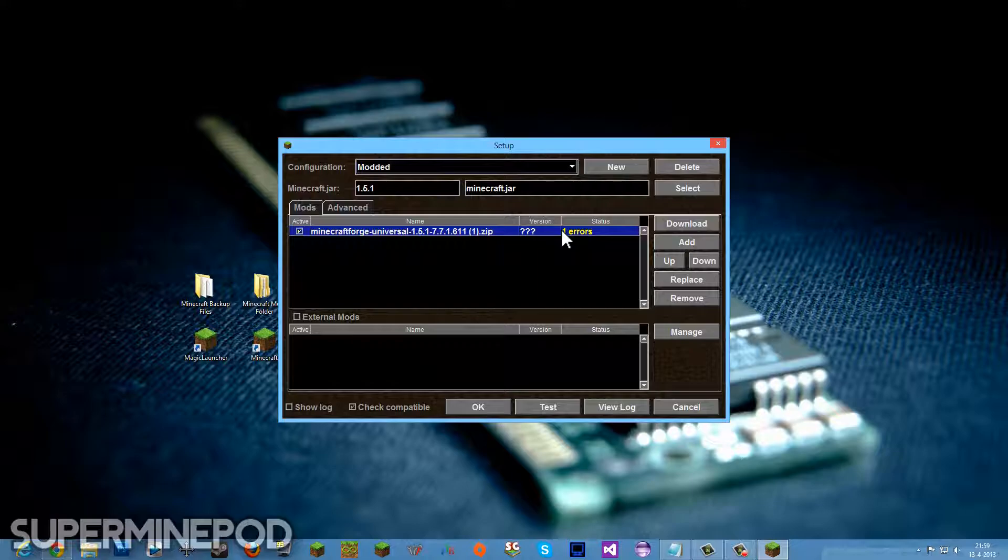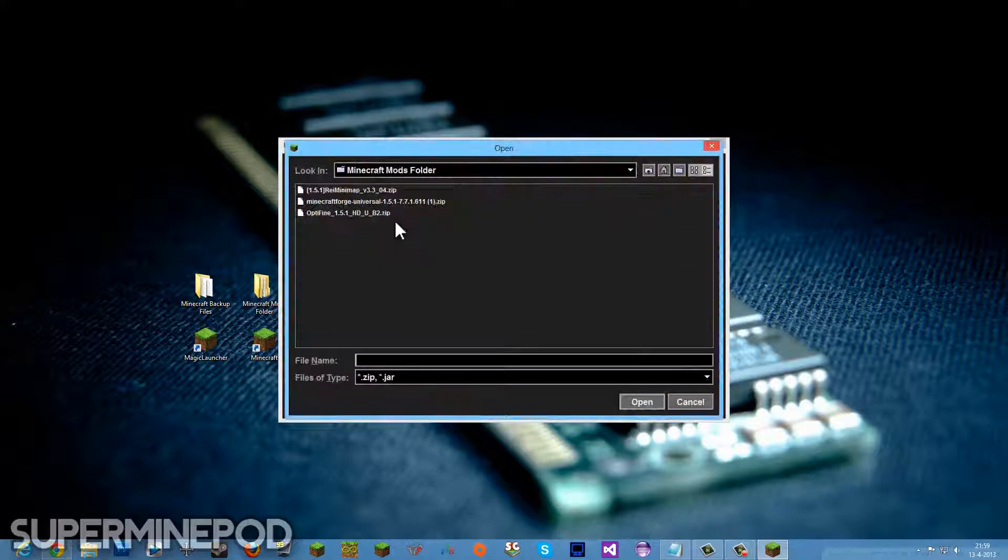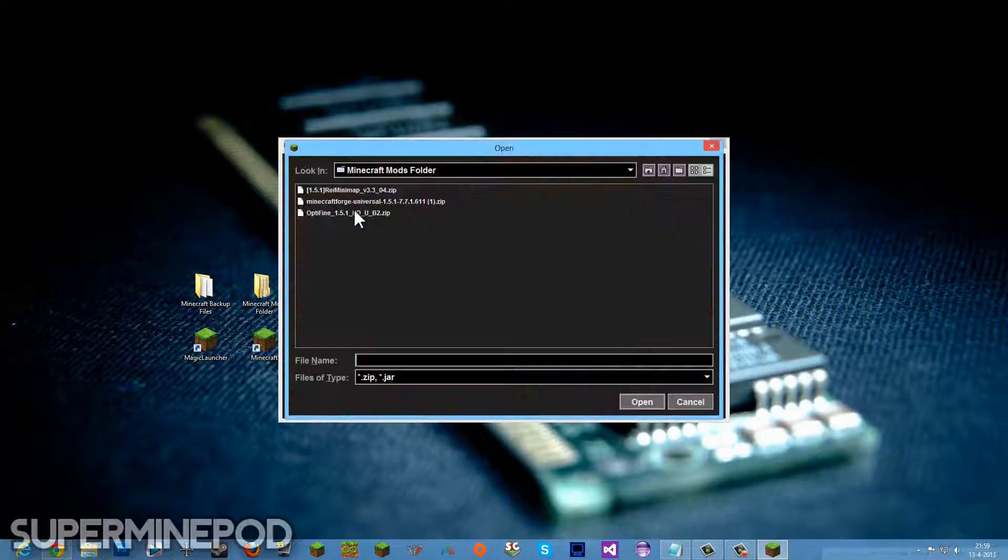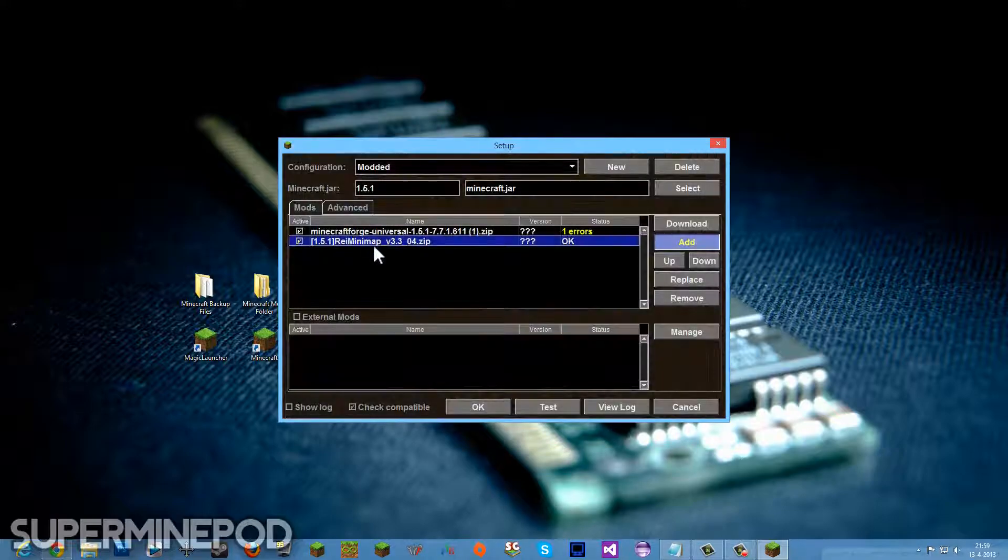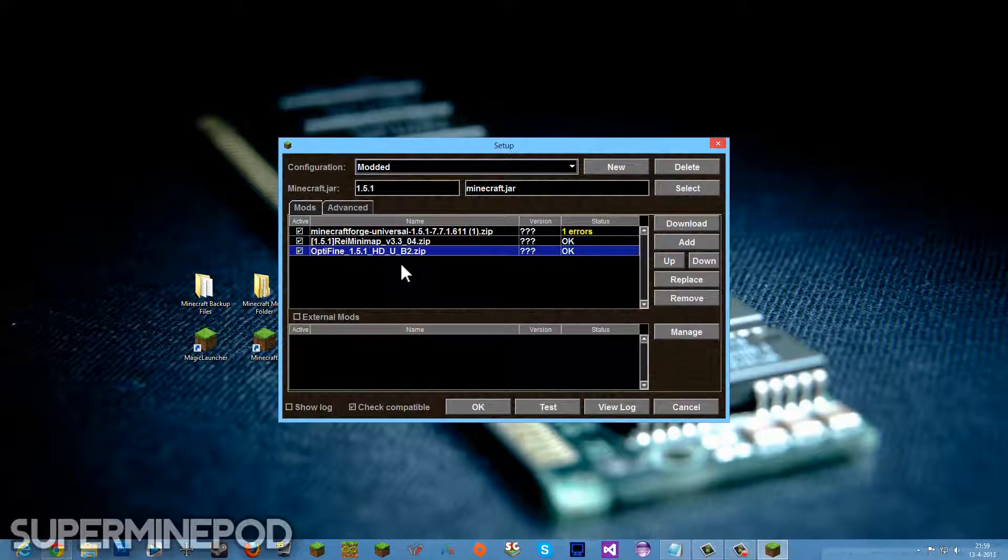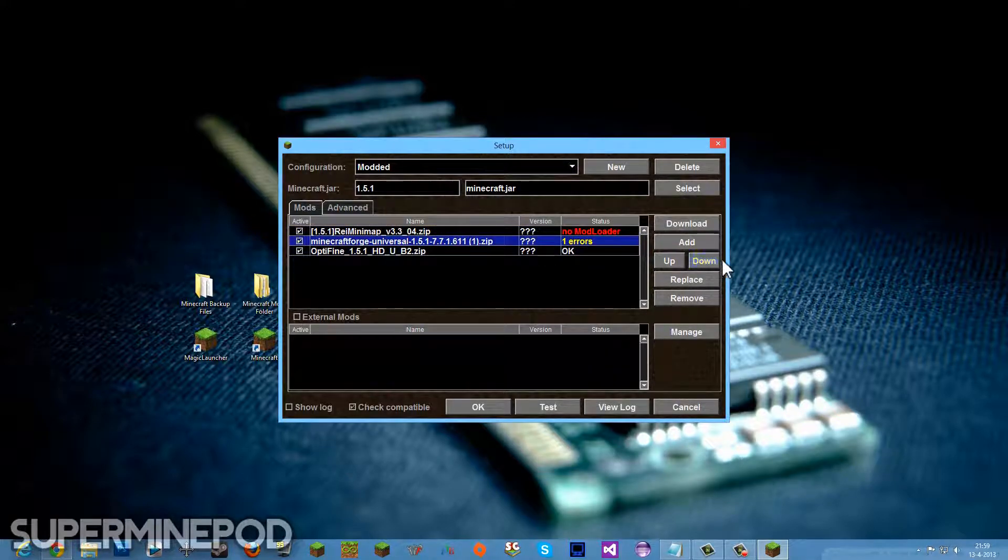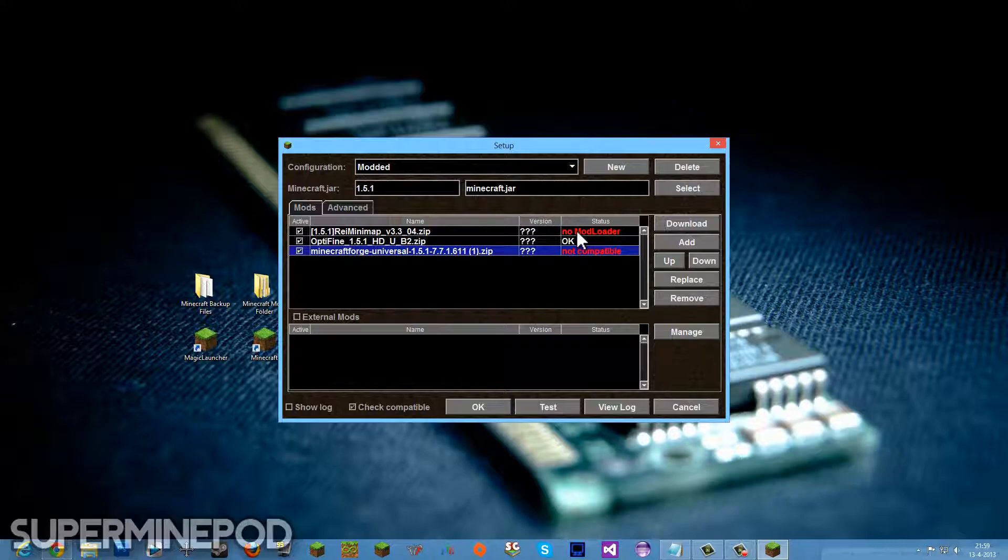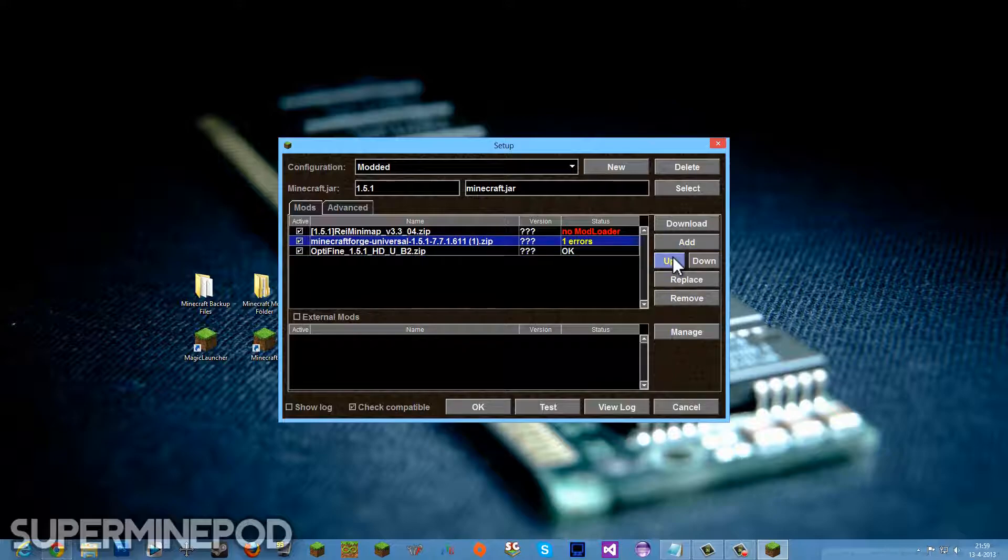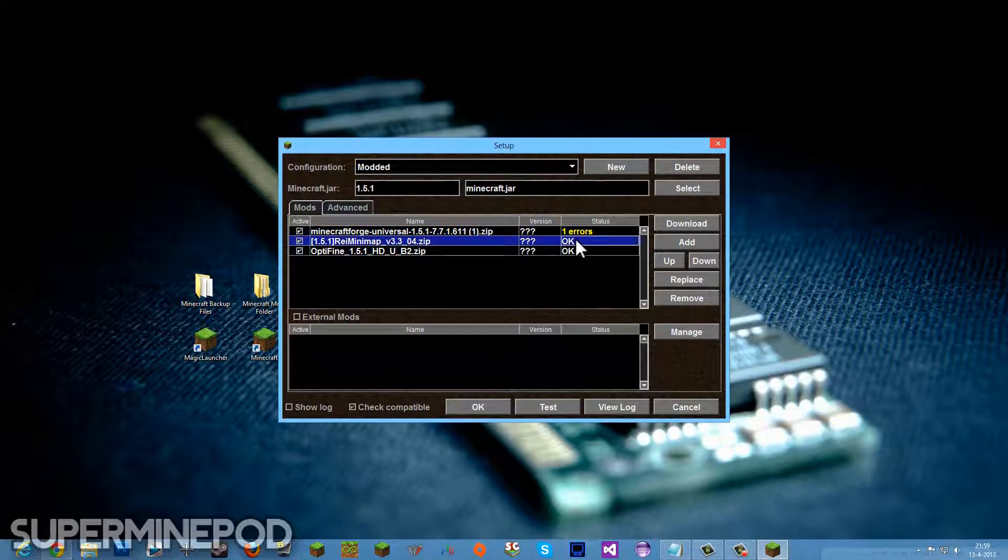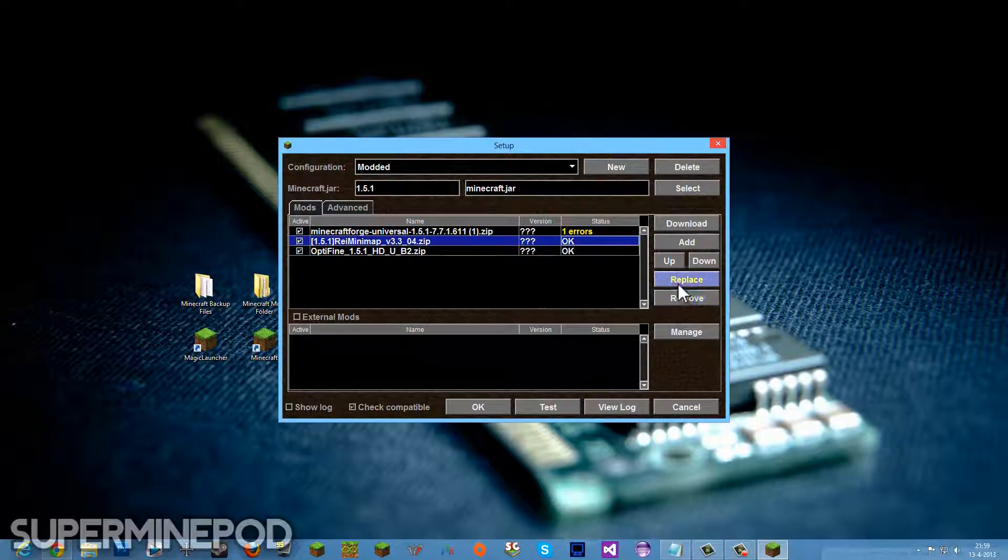We're going to add some more mods. We want to have this minimap and OptiFine also. That's basically about it. You can move them up. If you put Minecraft Forge all the way down, the other mods will say it doesn't have a mod loader or it's not compatible. So I move Minecraft Forge all the way to the top.